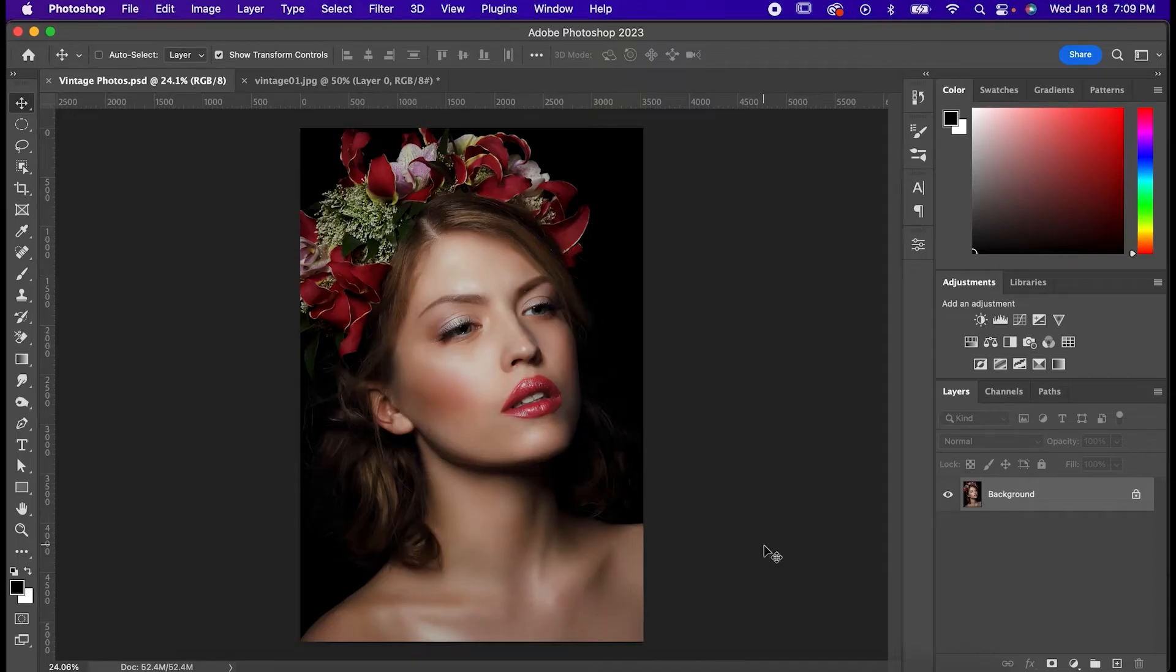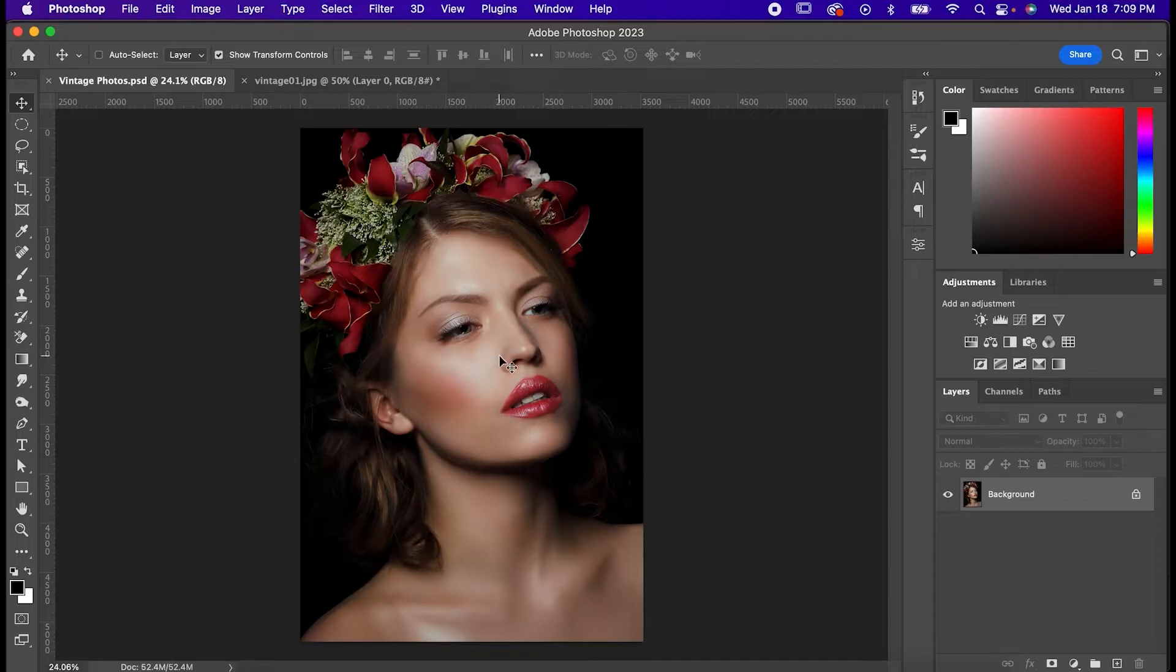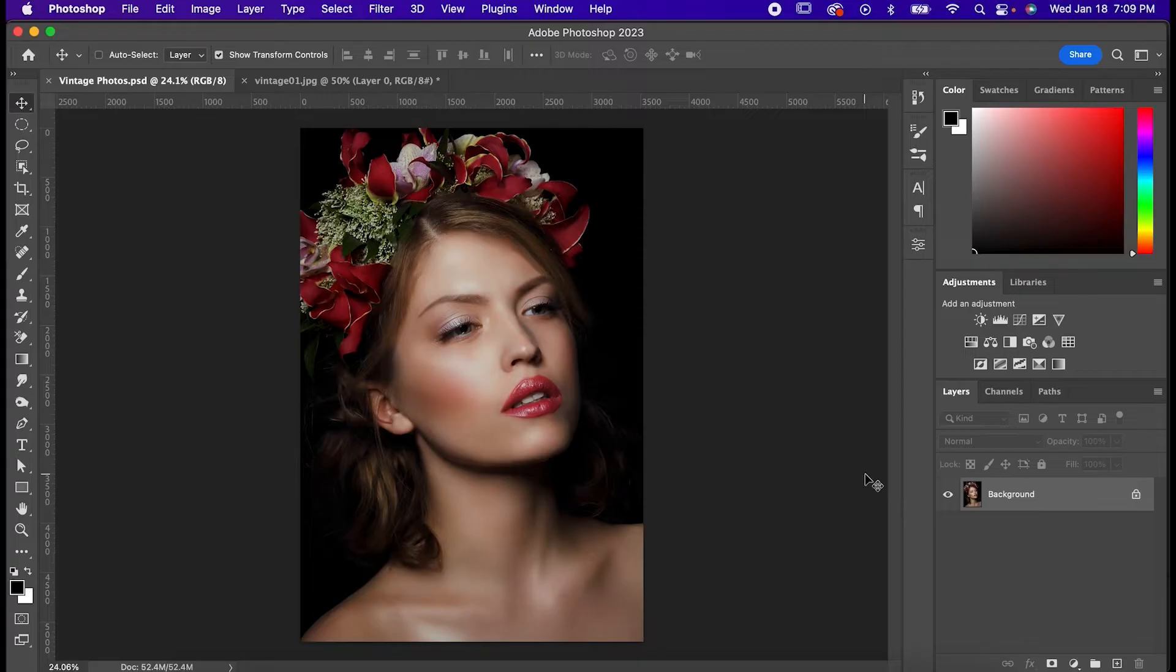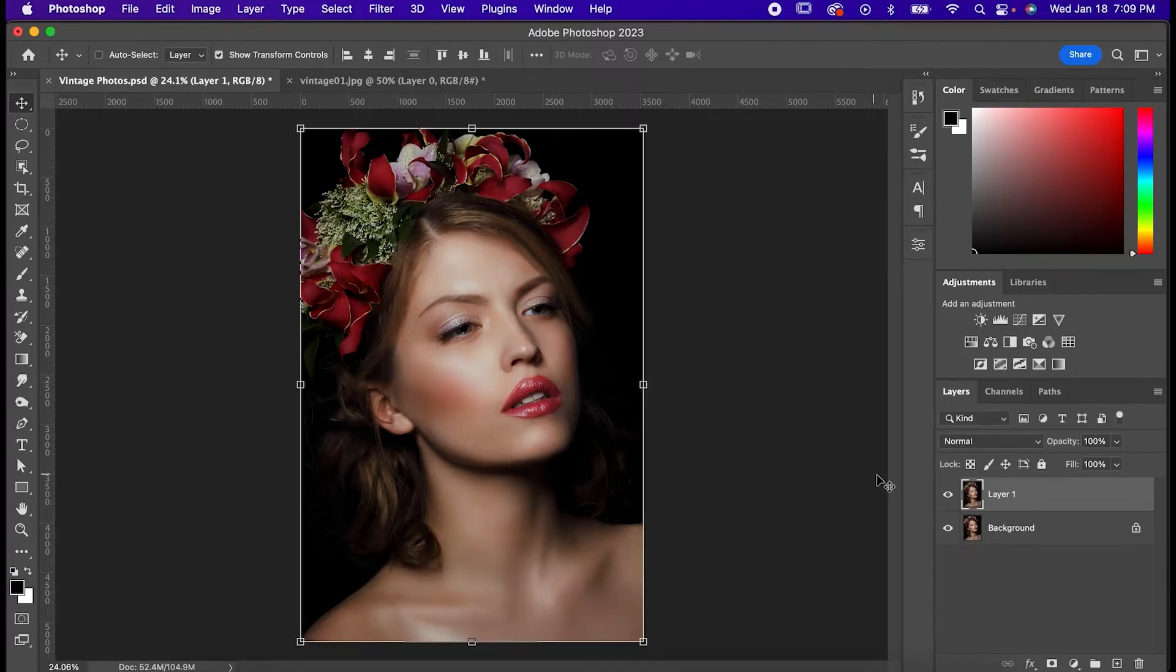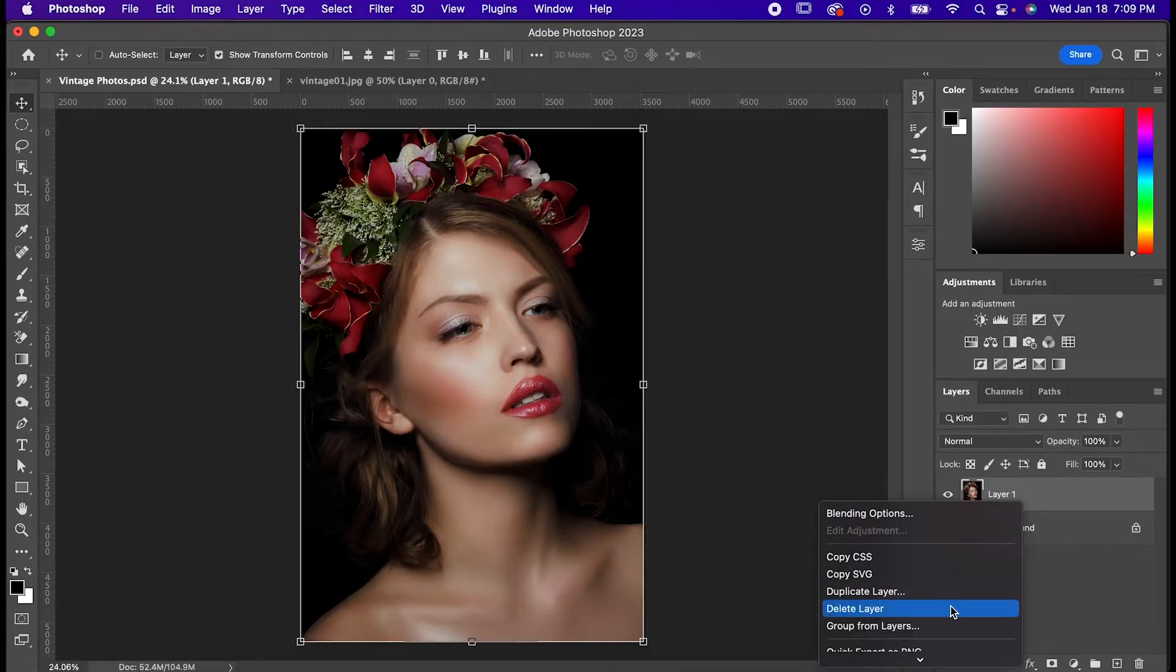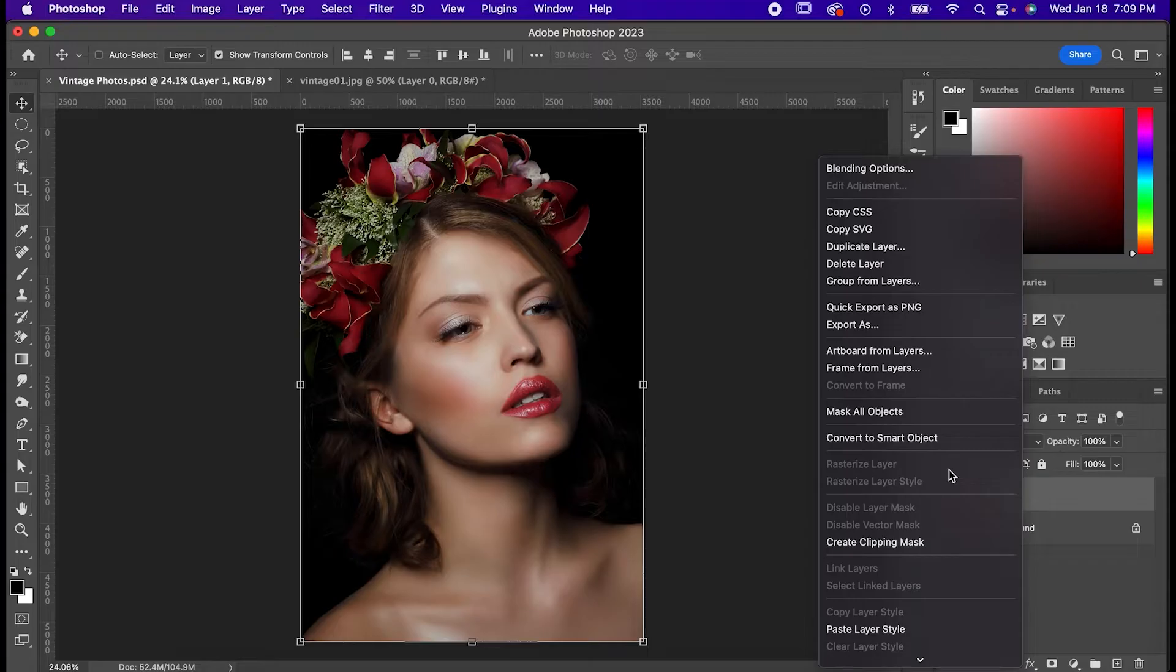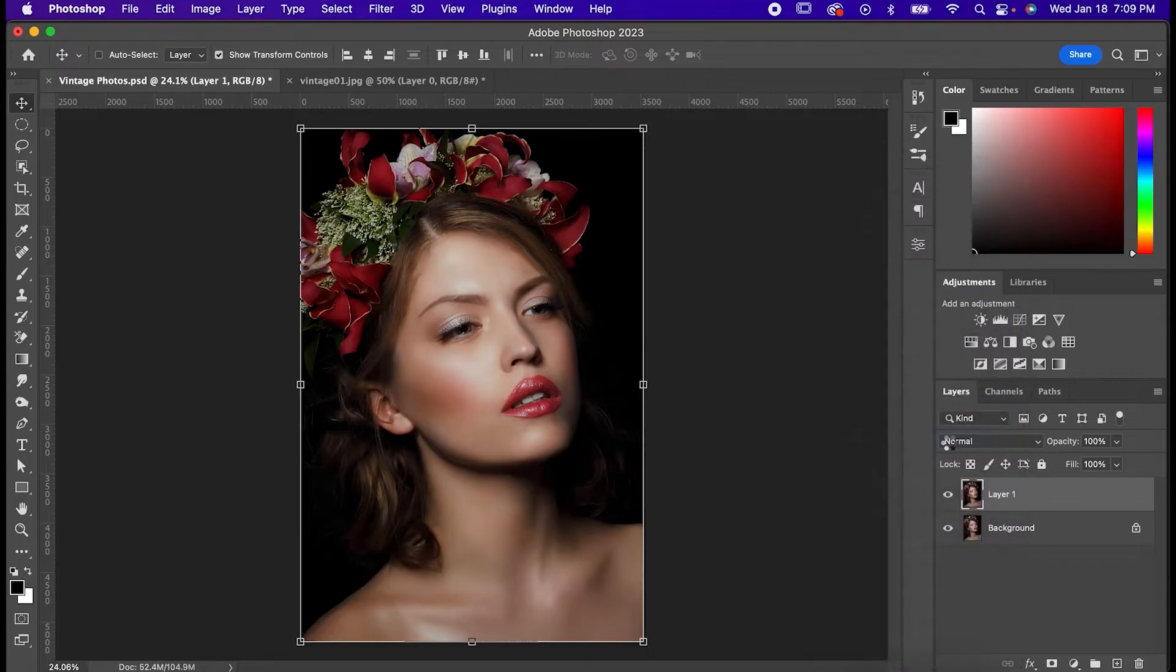So here's a picture of your grandma 60 years ago on her wedding day, or at least it will be when we're done with it. As always, start with making a copy of the original with Command or Control J. Now right-click it and convert it to a smart object. That way we can tweak any changes we make throughout the process.